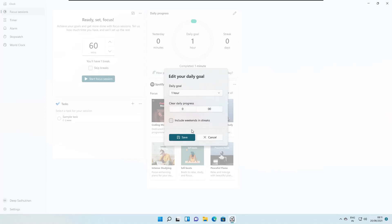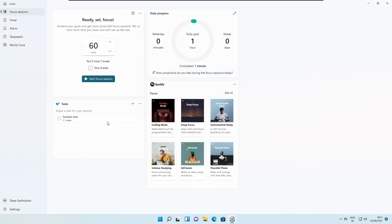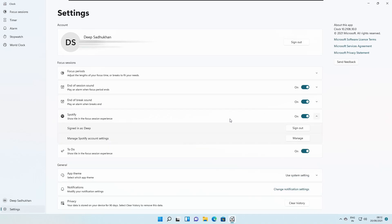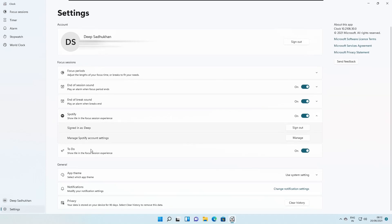There are other options too. From Settings, you can change your daily goal and clear the daily progress. In the Settings section, under Focus Periods, you can adjust the length of focus time and breaks according to your needs, turn on the end-of-session sound, and stop the end-of-break sound.